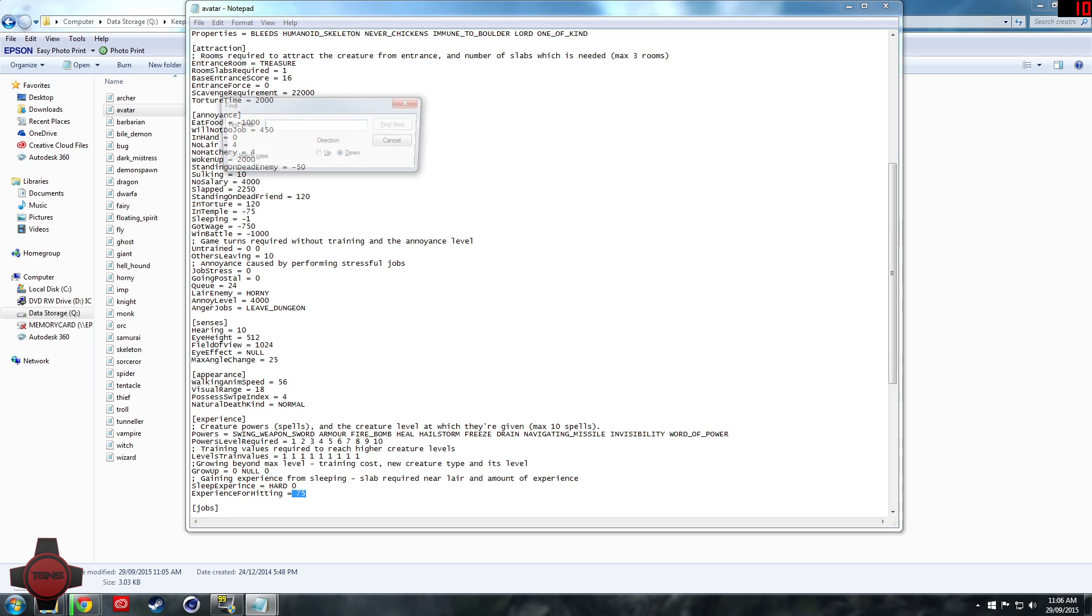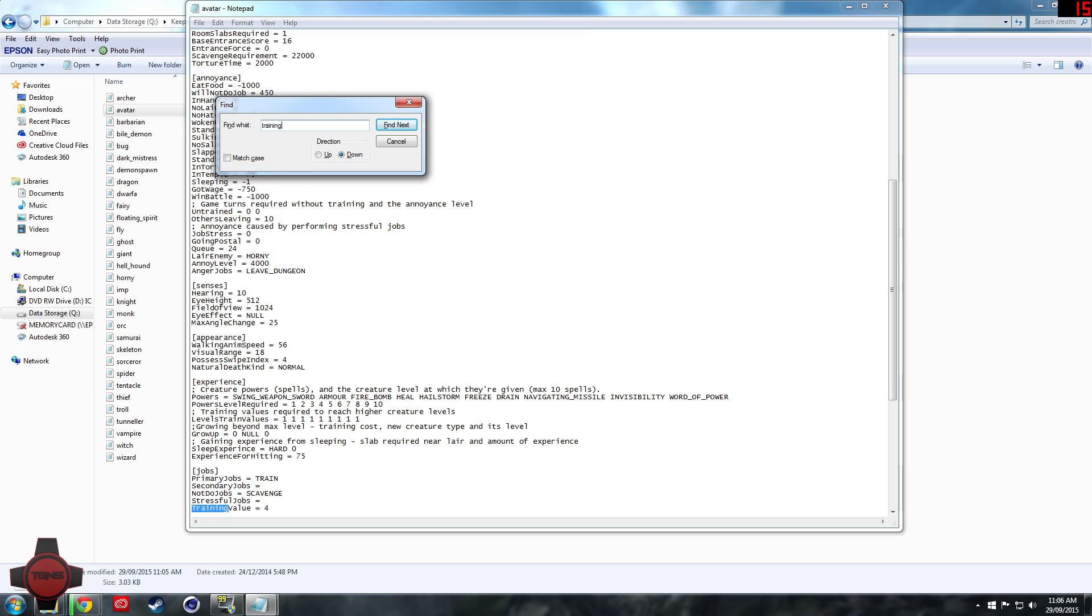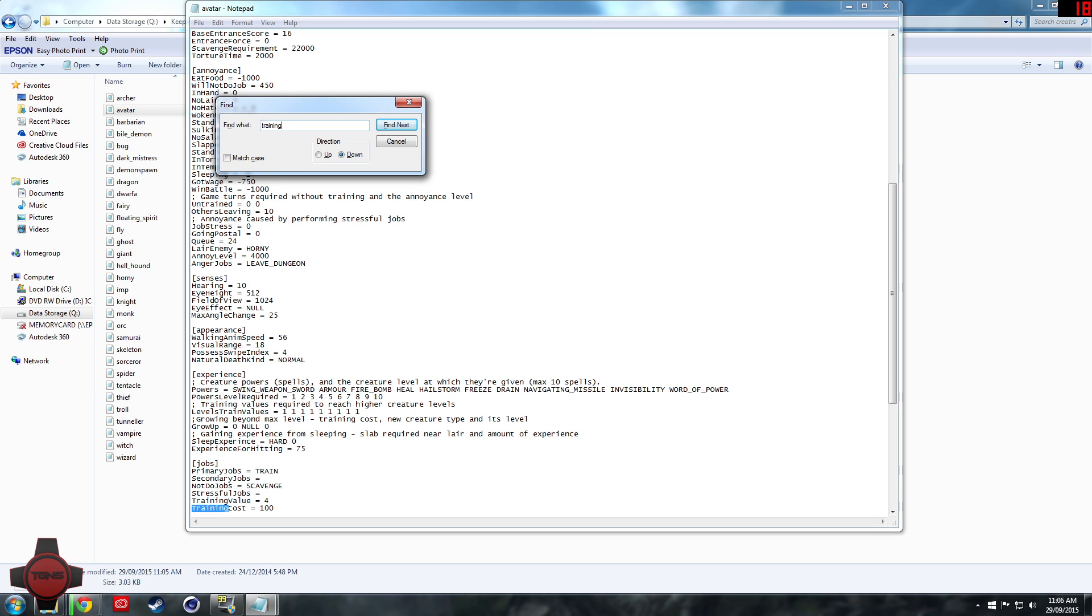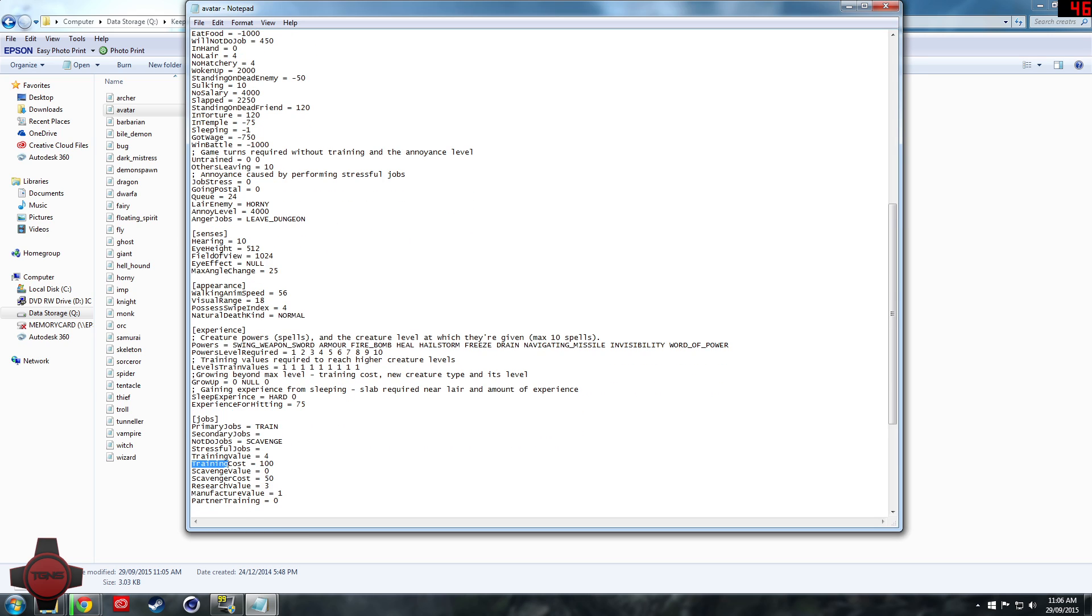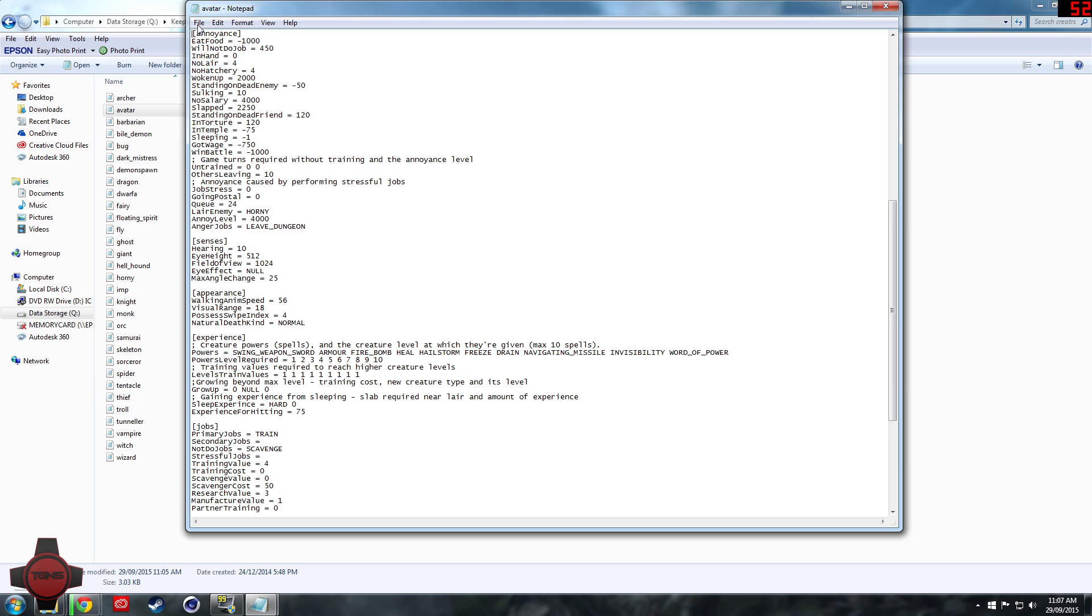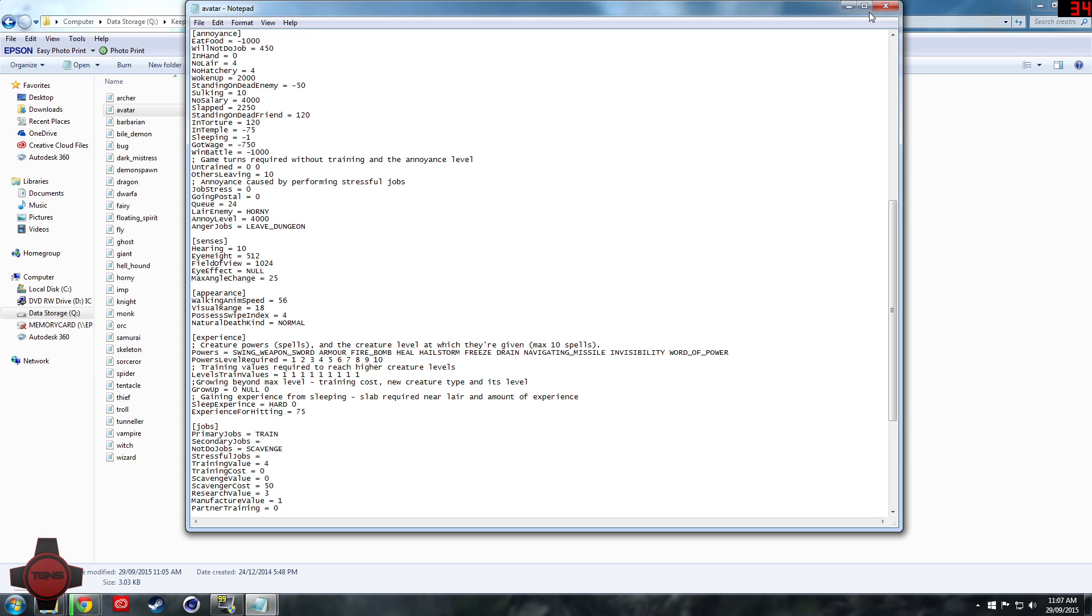Also you can change the experience for hitting instead of changing all those, you could change that to like 20,000 which would mean they level up instantly. So if we search for training cost, there it is underneath jobs training cost, you can set that to zero which will mean that they don't use any money when training.